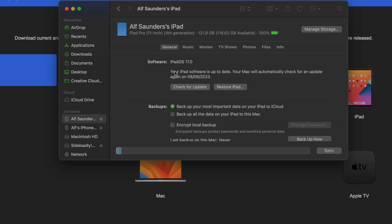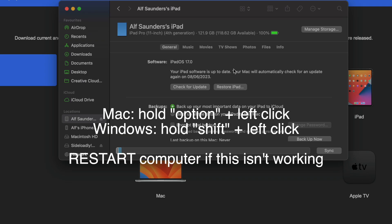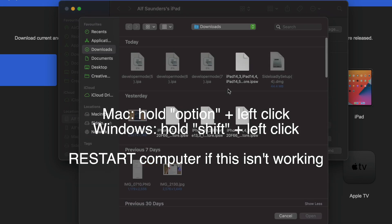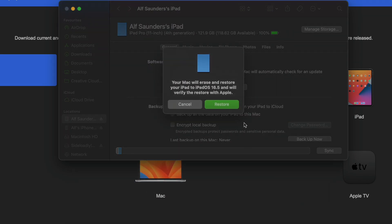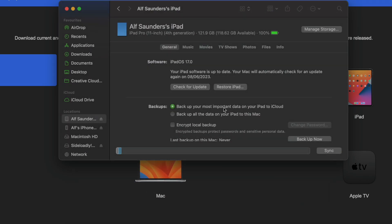Once we've done this, you can see the software. What we're going to do is if we have a Mac, while holding down the option key, keep option held down and while it's held down, click restore iPad. On Windows, you're going to hold down the shift key and while holding down shift, left-click restore. You're going to select the firmware file right here, then open the firmware file and click on restore.